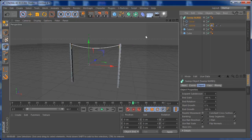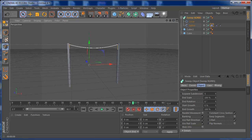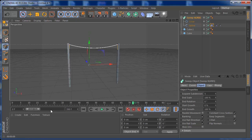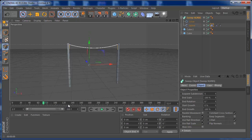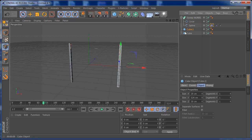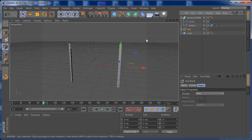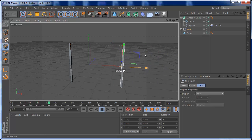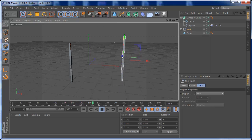If you want to go further, extend the timeline to about 250 frames. Then select one cube, press Alt+G to put it in a Null object, move it backwards, and press Play while moving the Null. You'll see the spline follows along with the pole — it's a very cool effect!